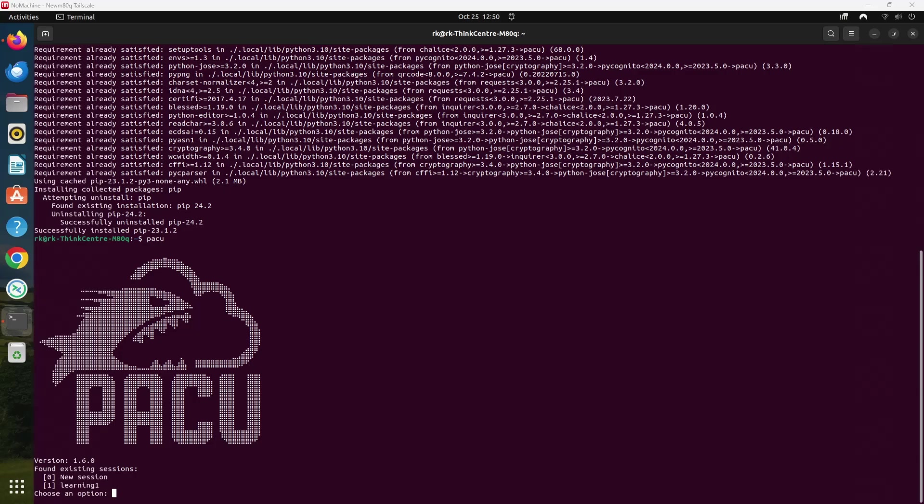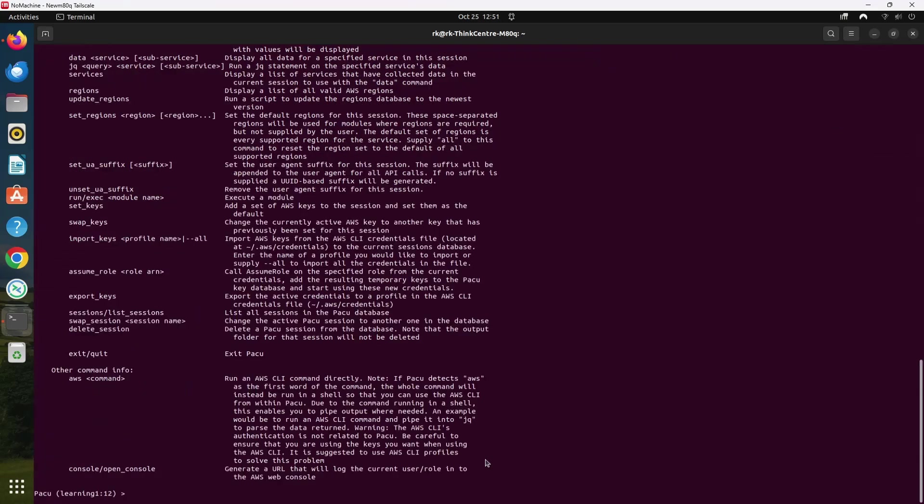If you want to start a new session or load an existing one, you can launch PAKU and it will prompt you to create or select a session. This helps in managing different testing scenarios across multiple AWS accounts efficiently. So I will continue the previous session. Now it will give me the basic details. You can also print these details by help command.